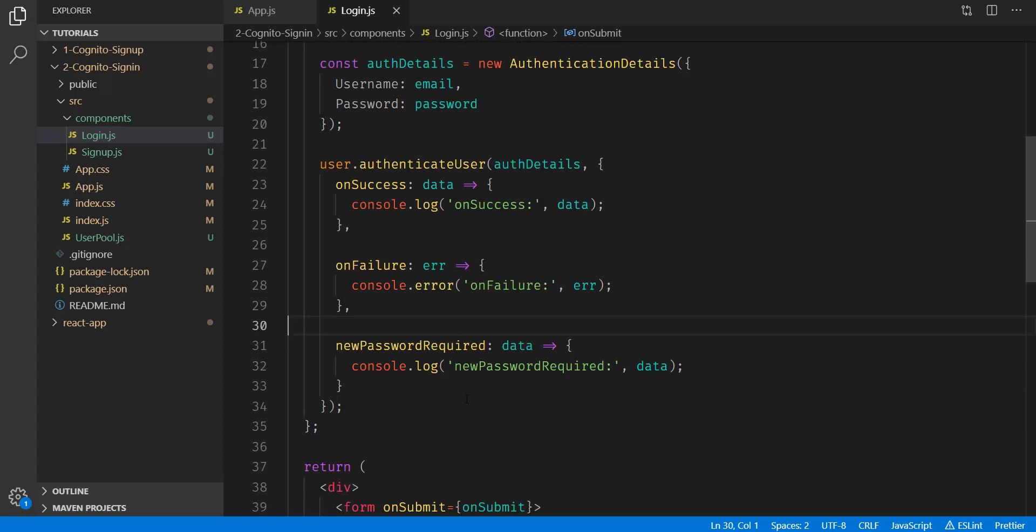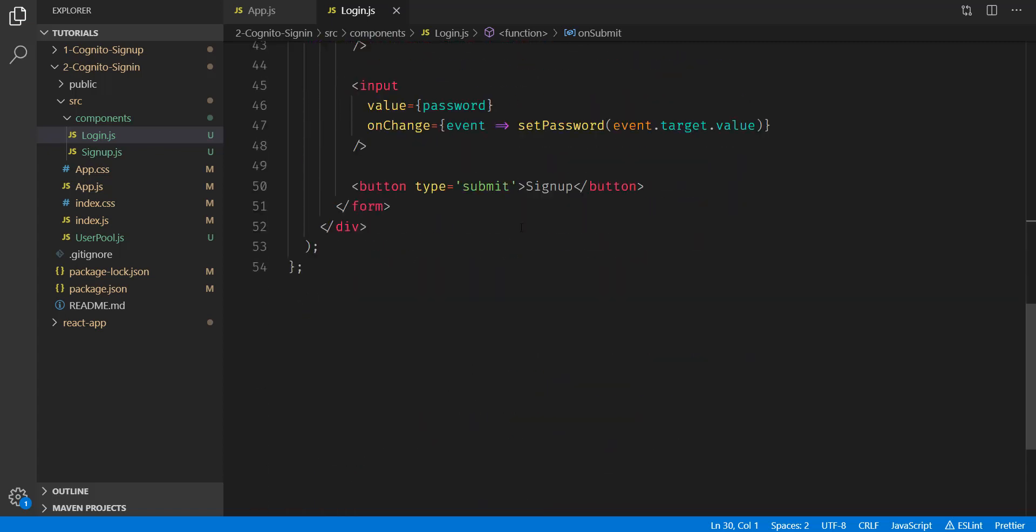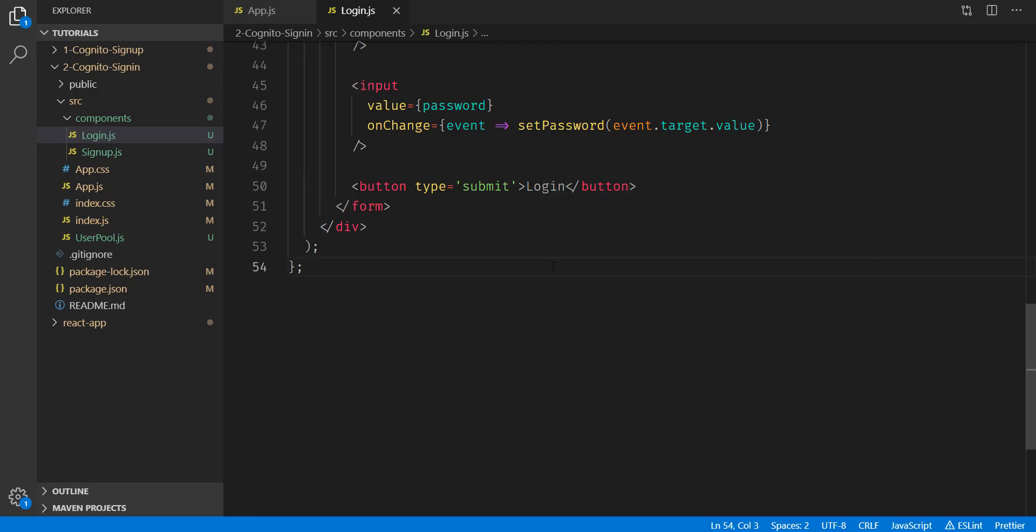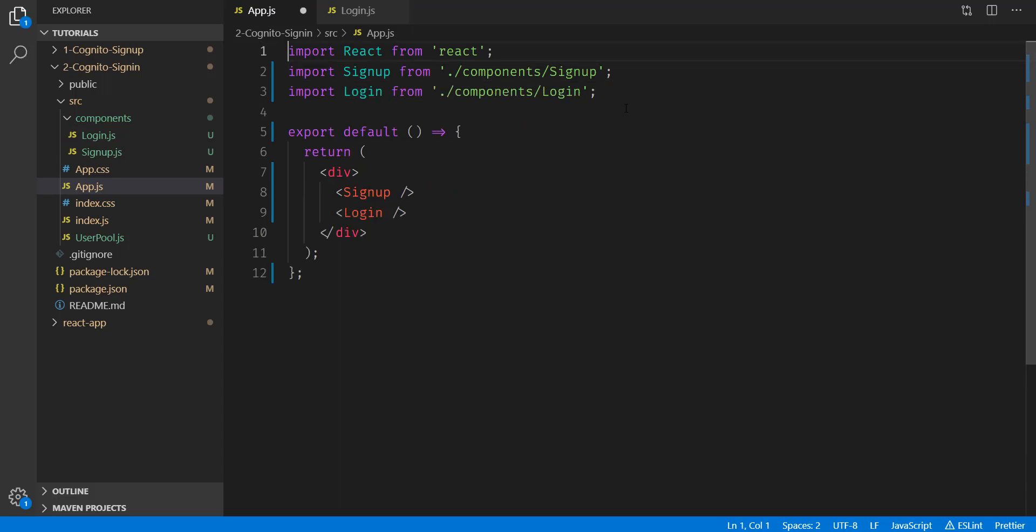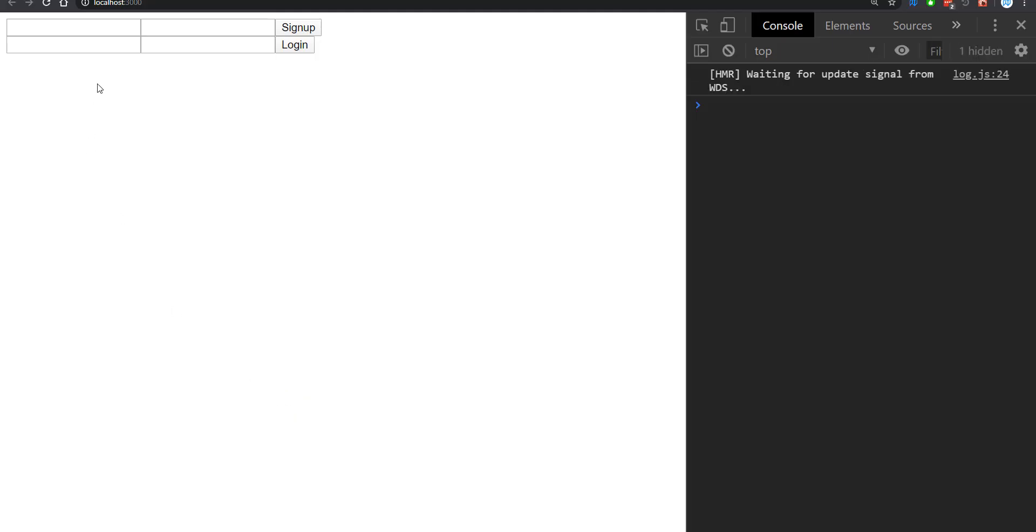Let's go ahead and save this. Scrolling down, we can edit our signup button to say login. Save the file. And then under our app file, we can actually import and render this. We can save this. So if we go to our website, we now see a second form here.